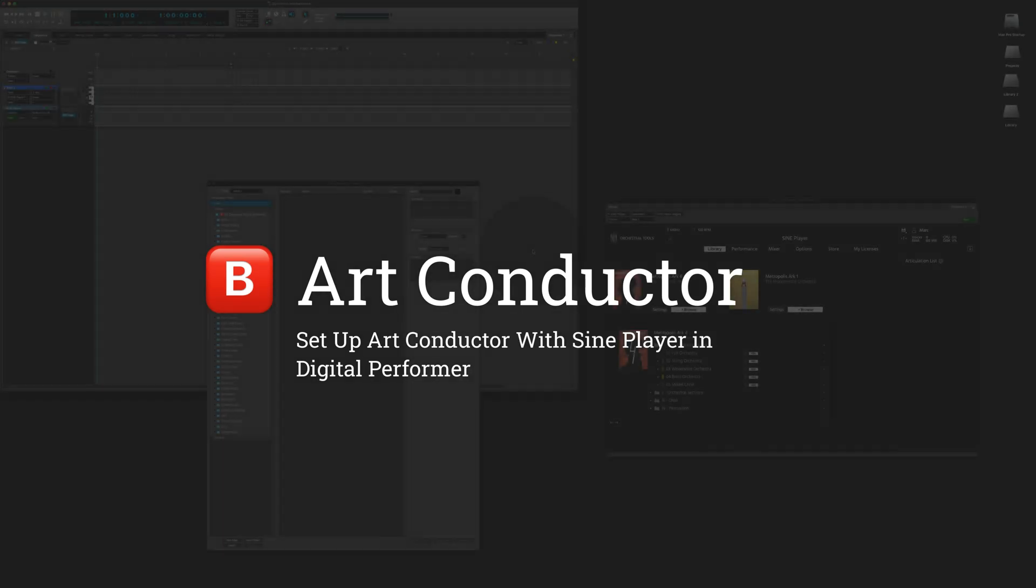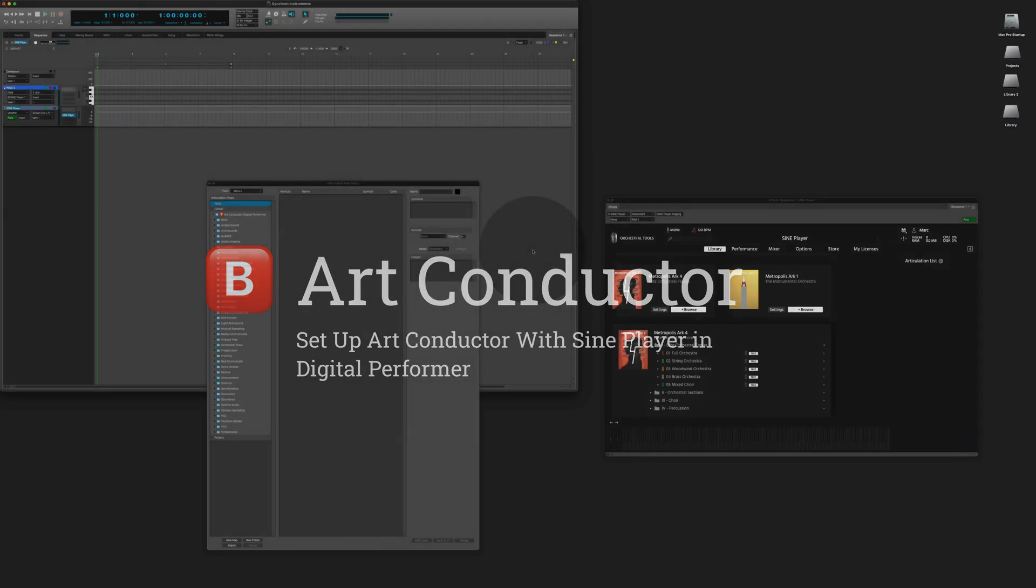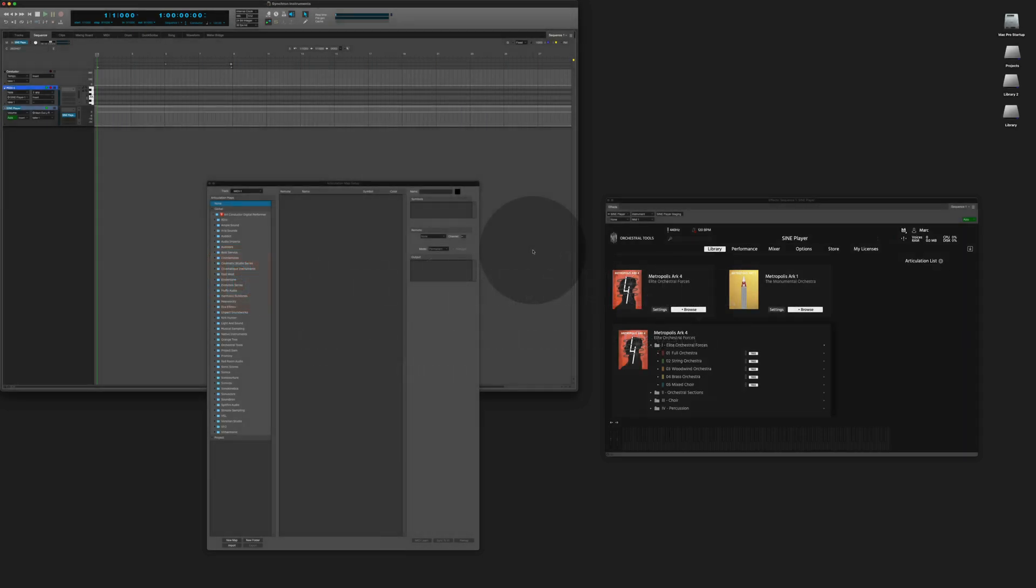Hi, in this video I'm going to show you how to set up Sign Player with Art Conductor and Digital Performer. In the first part of this video we are going to set up a simple instrument. In the second part of this video we are setting up a more complex instrument using a combined articulation map.